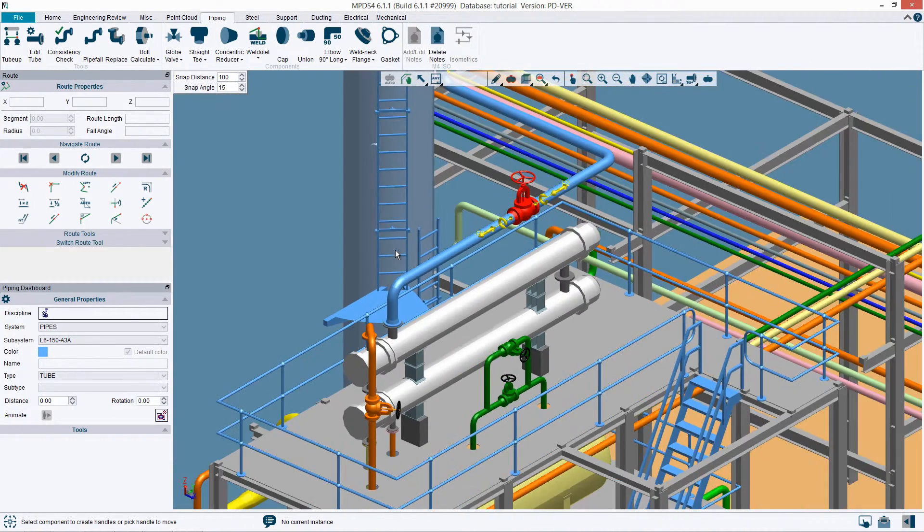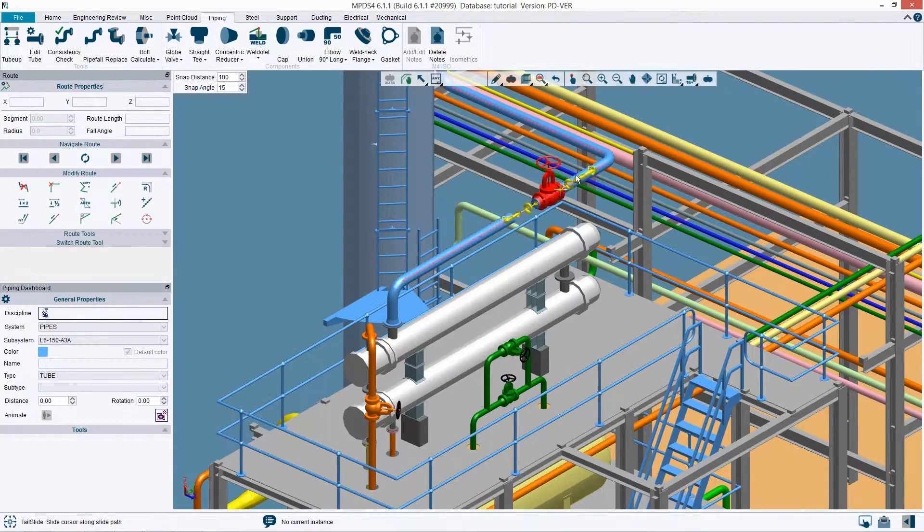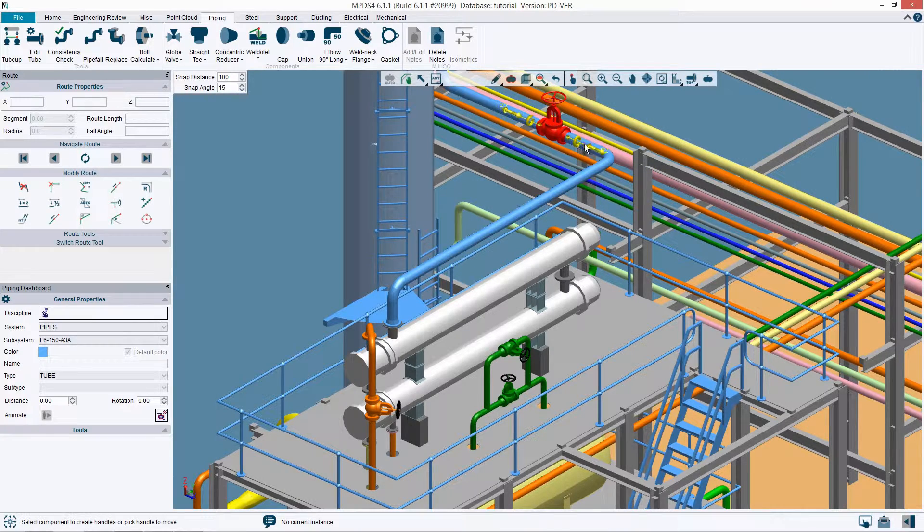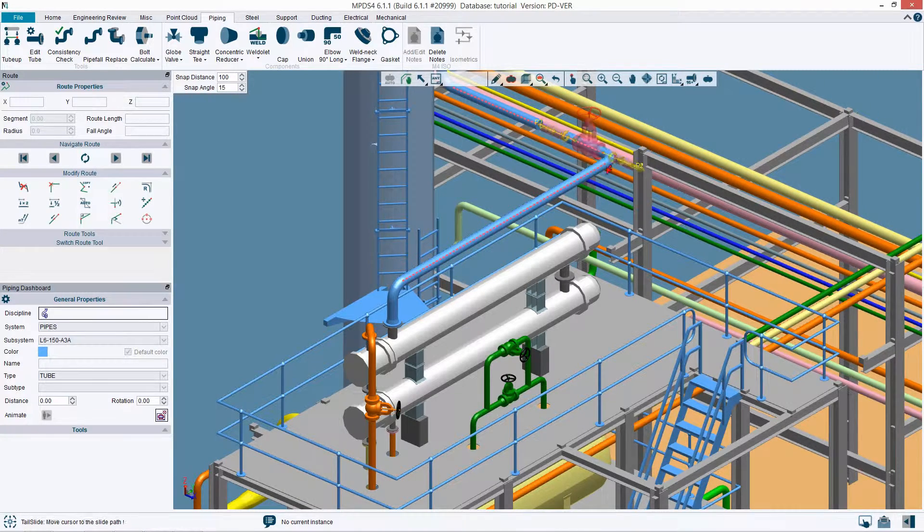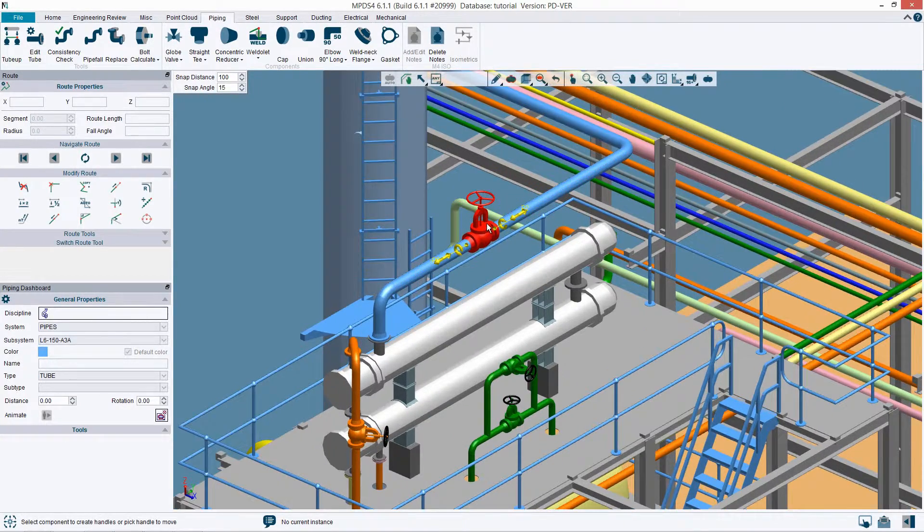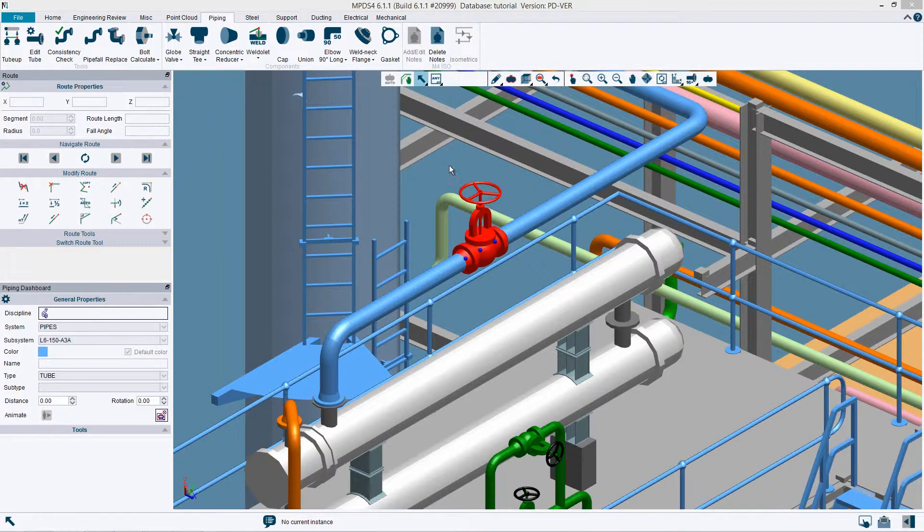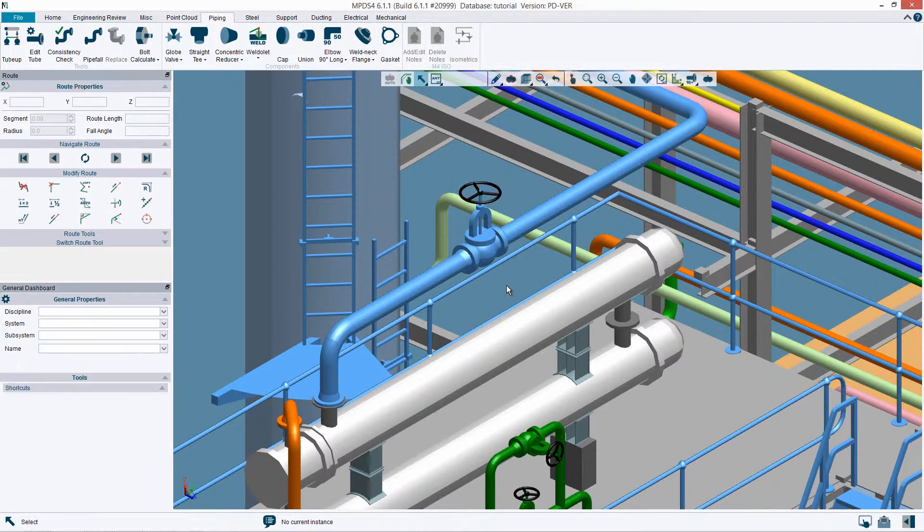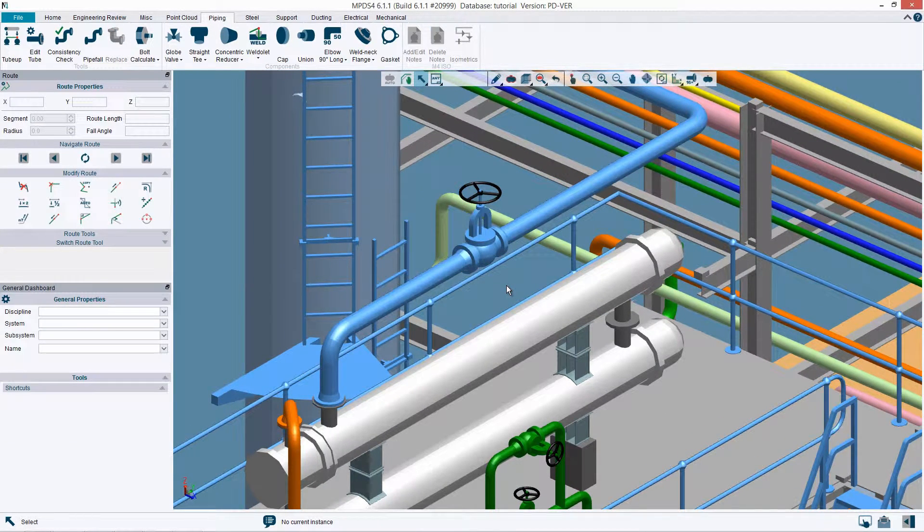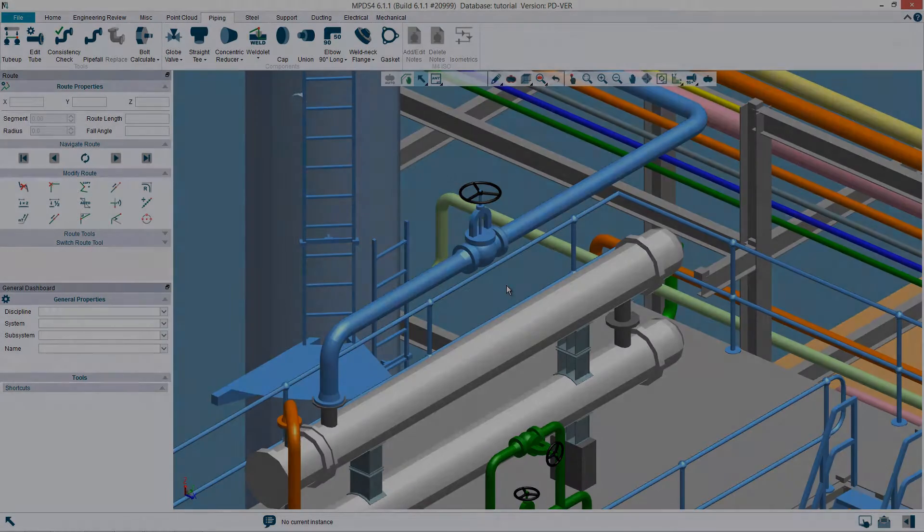For connections, the component to be loaded is automatically oriented to the existing connection. Naturally, this function applies to all MPDS4 catalogs such as pipeline construction, ducting, cable route planning, and material handling.